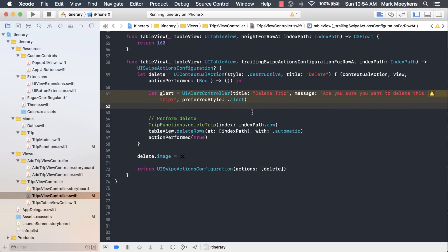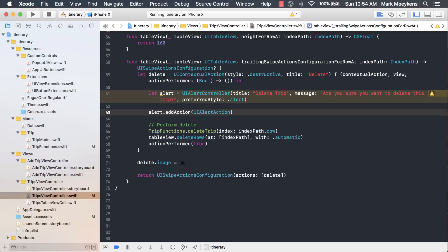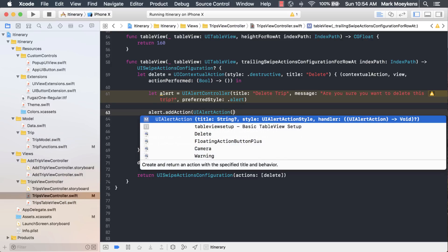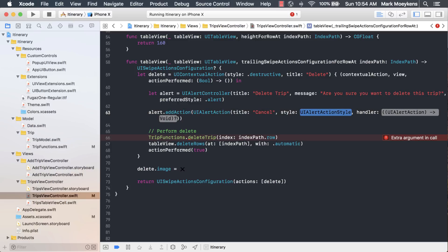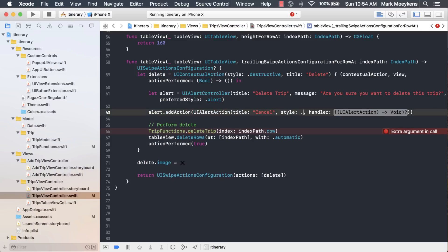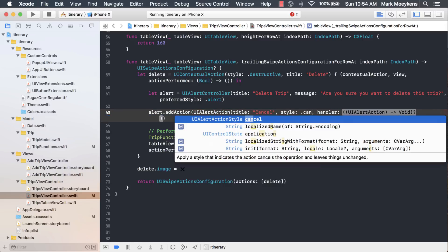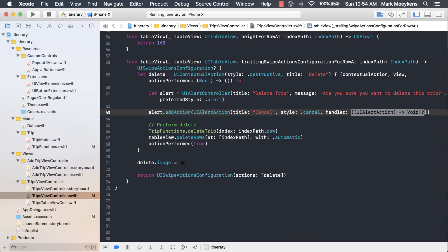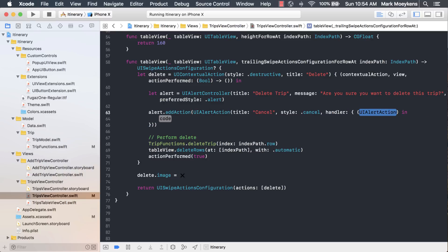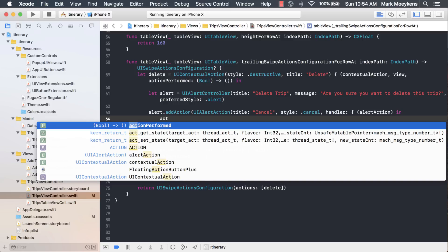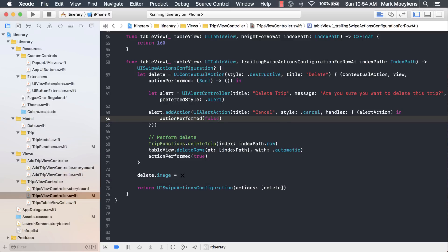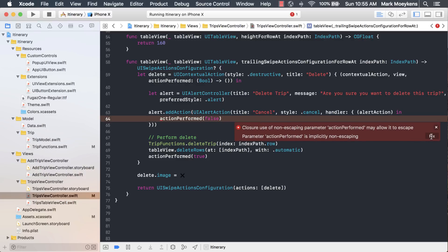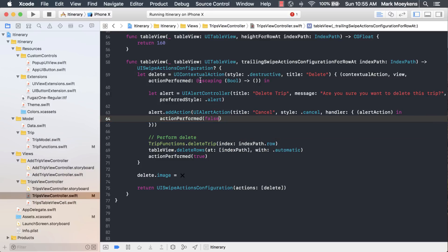Then we want to add a couple of actions, one for cancel and one for delete. This will be our cancel. For our style, we want to use cancel. For the handler, we actually do want a handler in this case because we want to call action performed, but with false instead. I'll just call this alert action, and in here, I want to say action performed false. It's giving me an error here, but I can just click on this and click fix. What it did is it added this word escaping to action performed, and this allows me to use it inside of this code block. Now we want to add an action for the delete. What style do we want for this button? This will be destructive. I'm just going to grab this code right here and paste it in here.